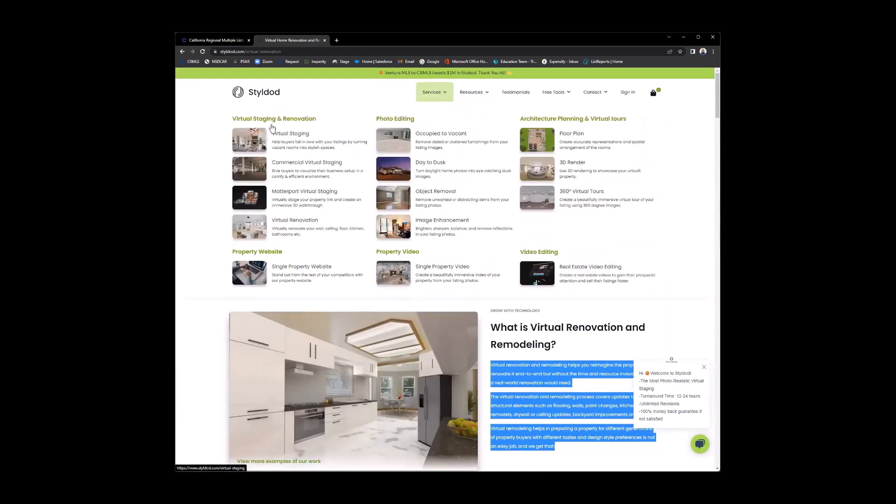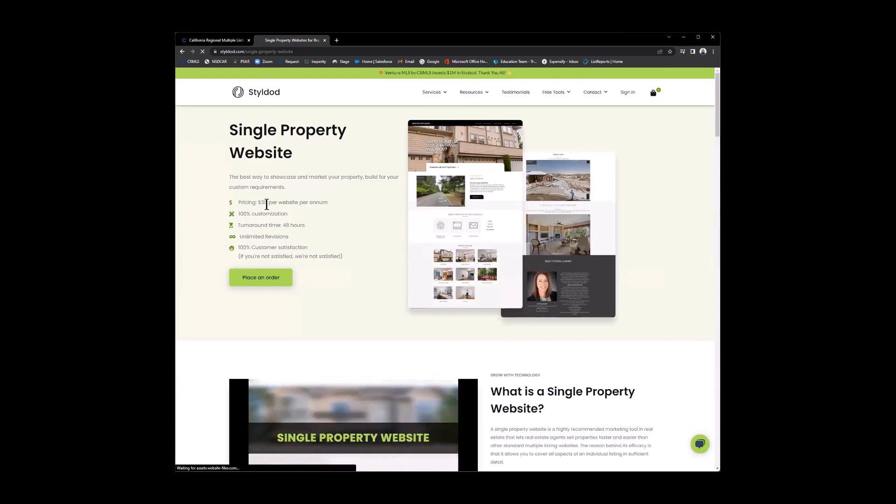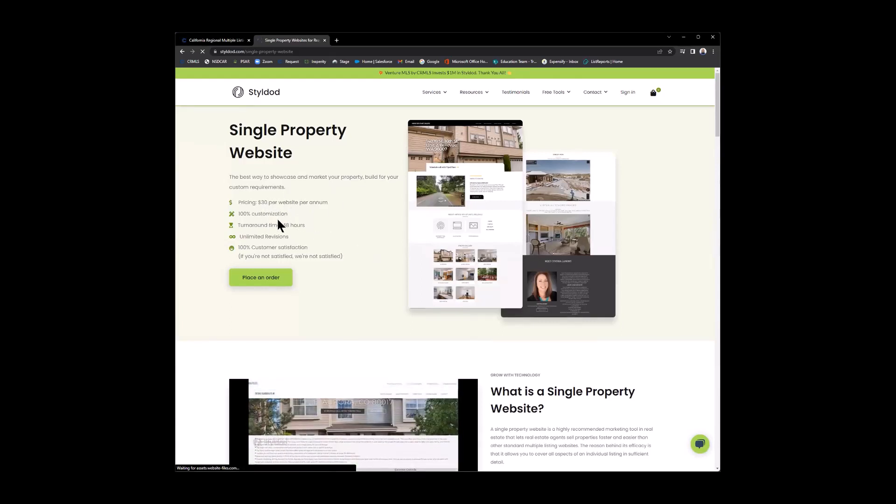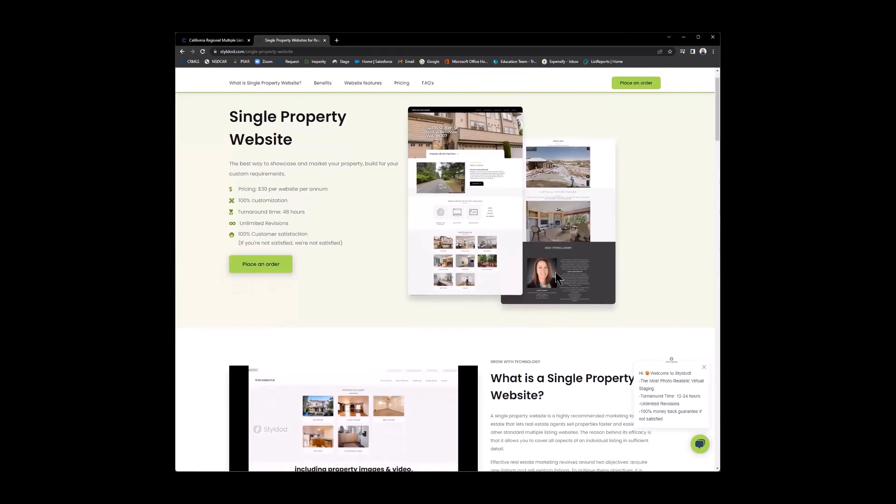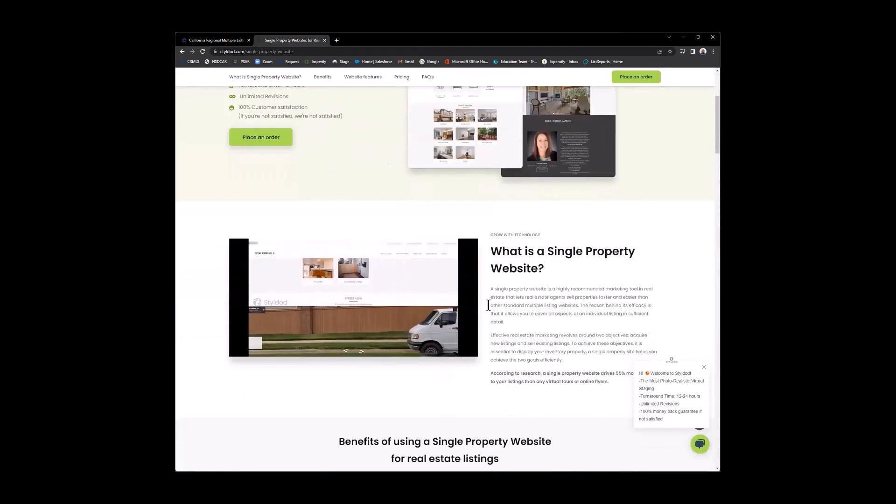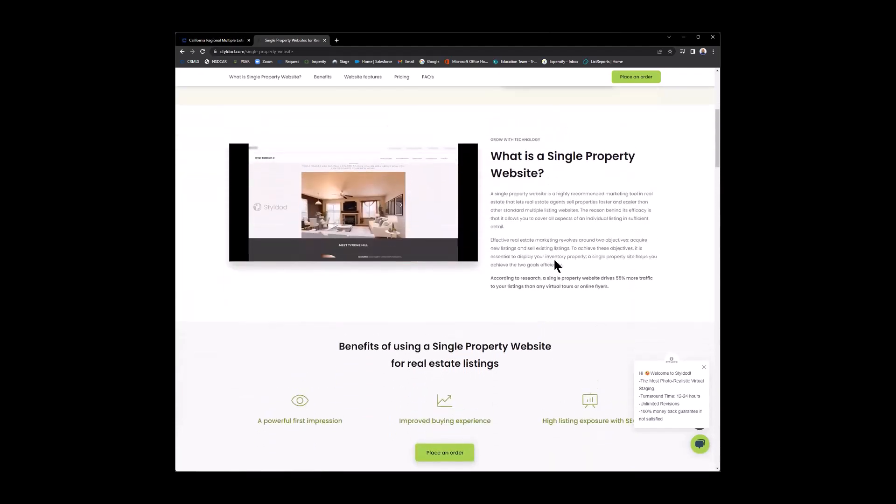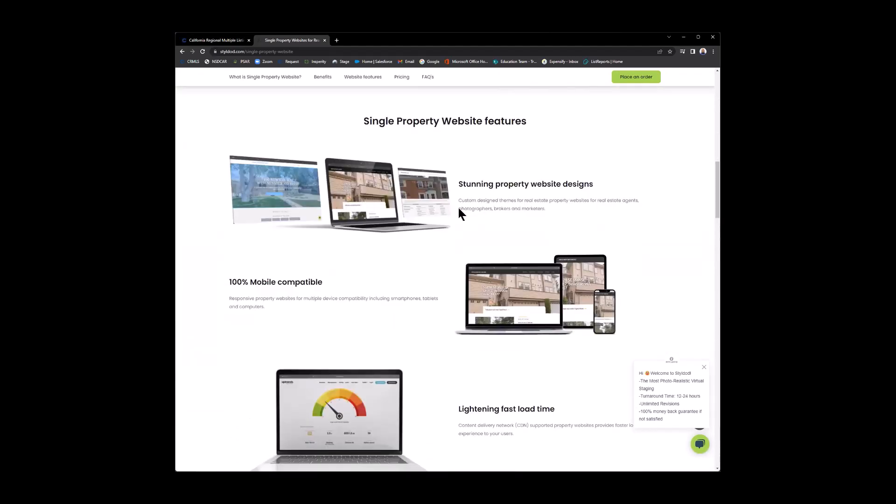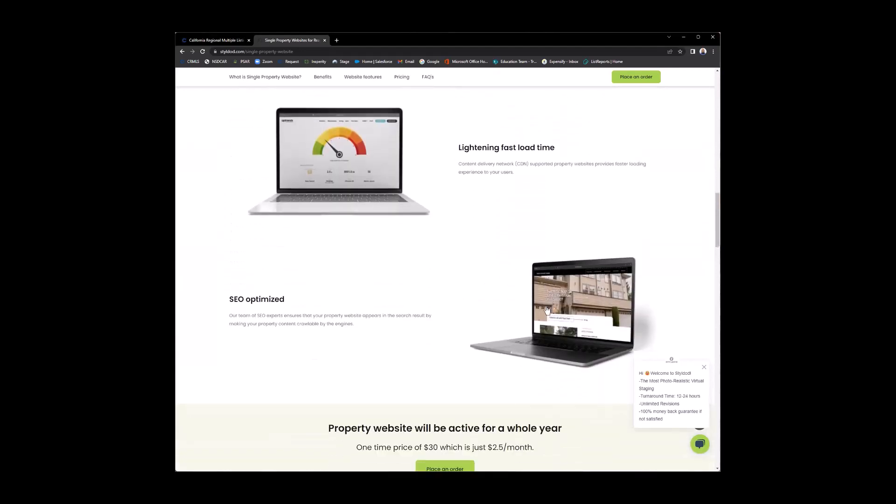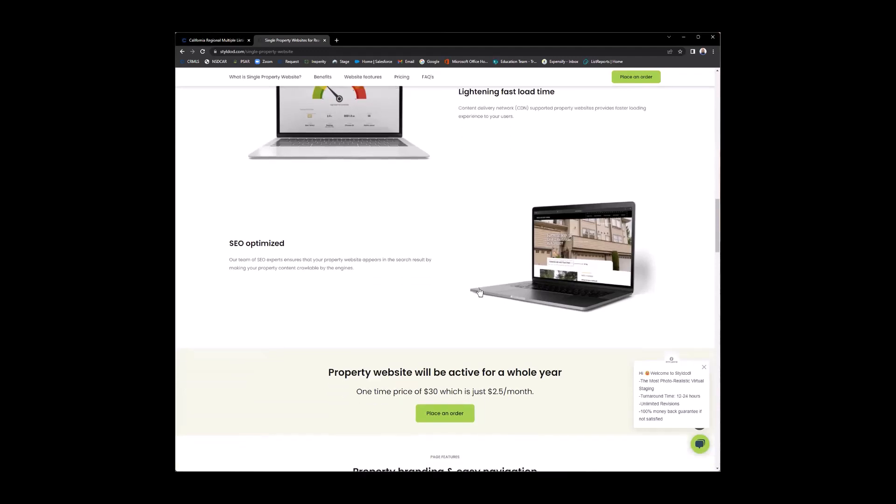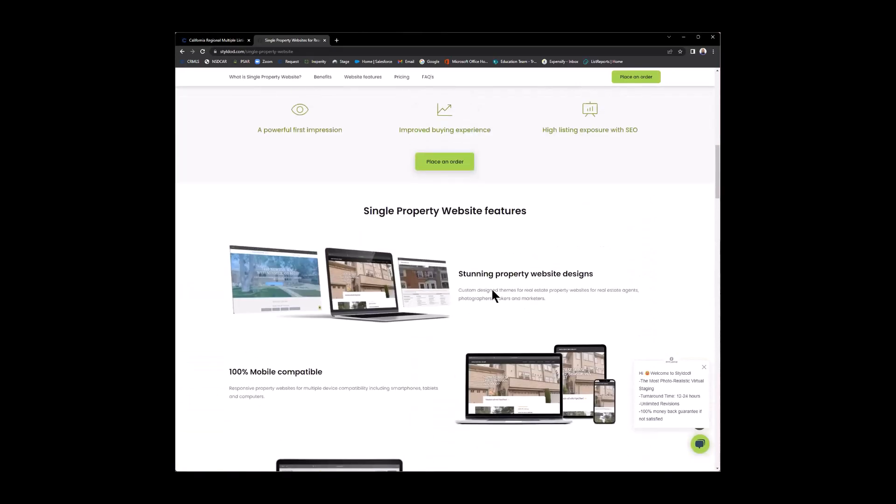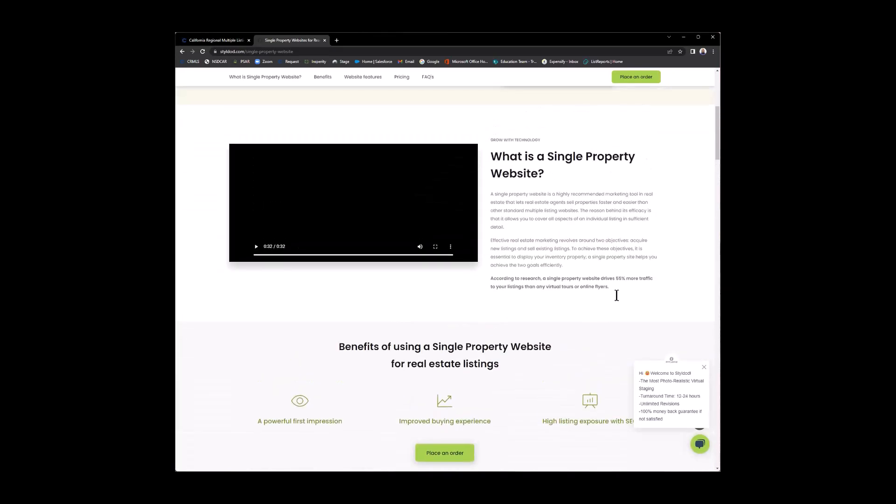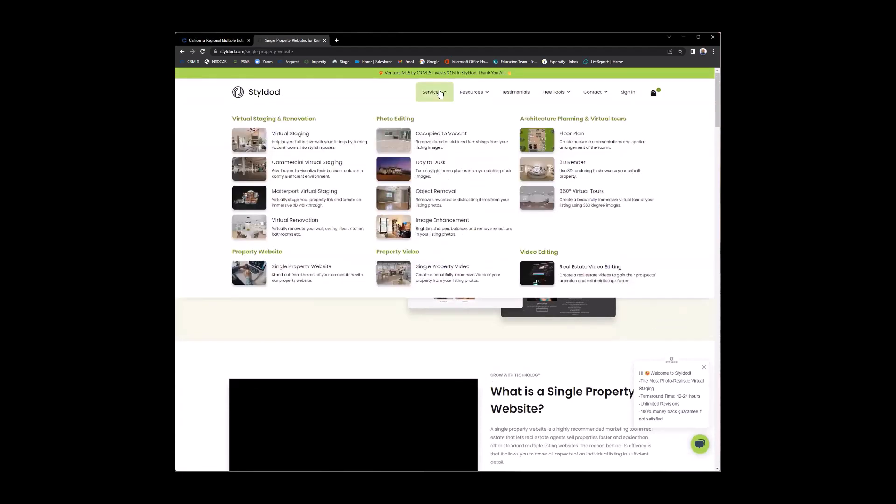Now, after some of the virtual staging and renovations, you have the property website. Here on the property website, that is $30 per website. 100% customization. A 48-hour turnaround time with unlimited revisions. So here's a little example of what that website will look like. And what is a single property website? Okay, so you're seeing different stunning property designs here. It's compatible for mobile devices. The load time is fast. It's SEO optimized. So if you're worried about your SEO, this is SEO optimized. One thing that you can do, if you want to check and see how good StyleDot is, just go to Google. And Google StyleDot or Google Virtual Staging. And StyleDot should be the first one to come up.